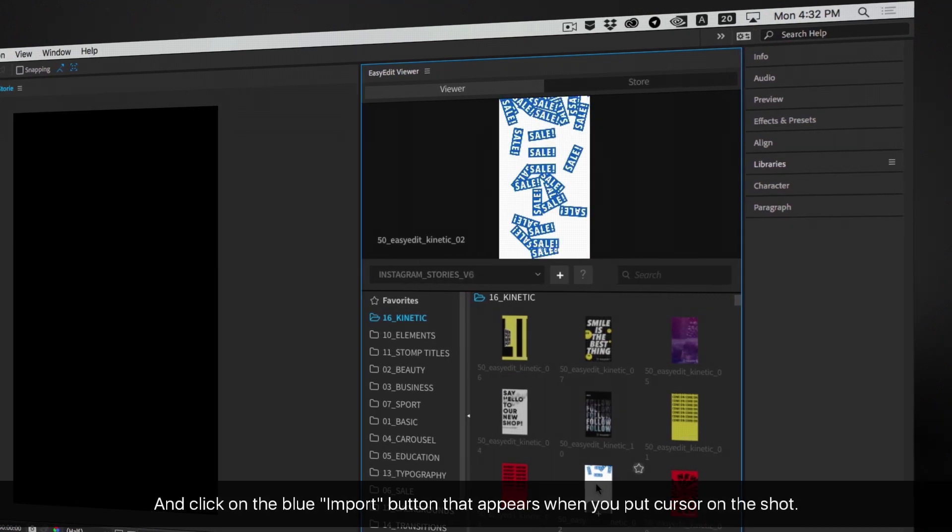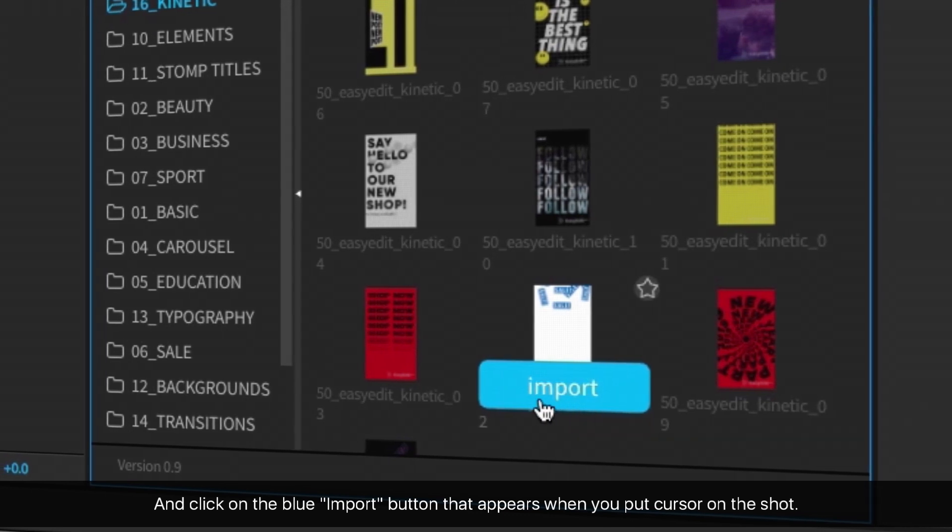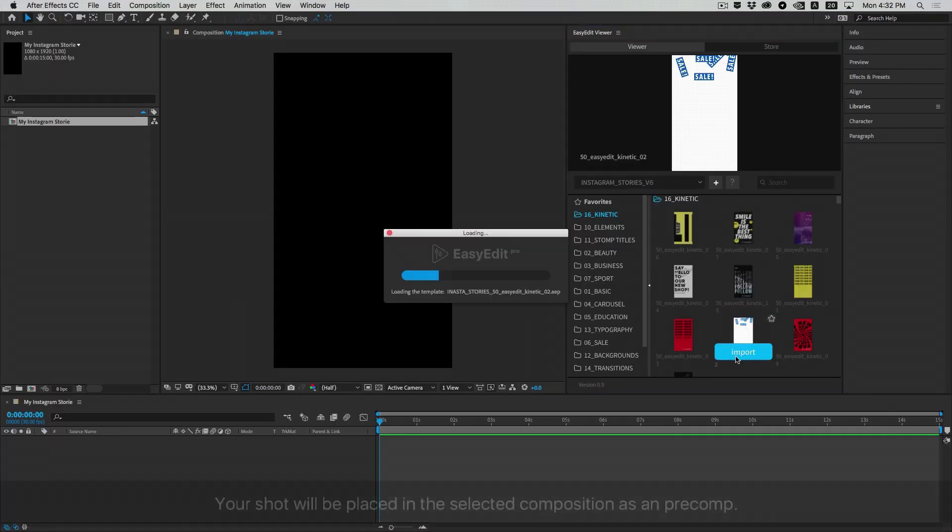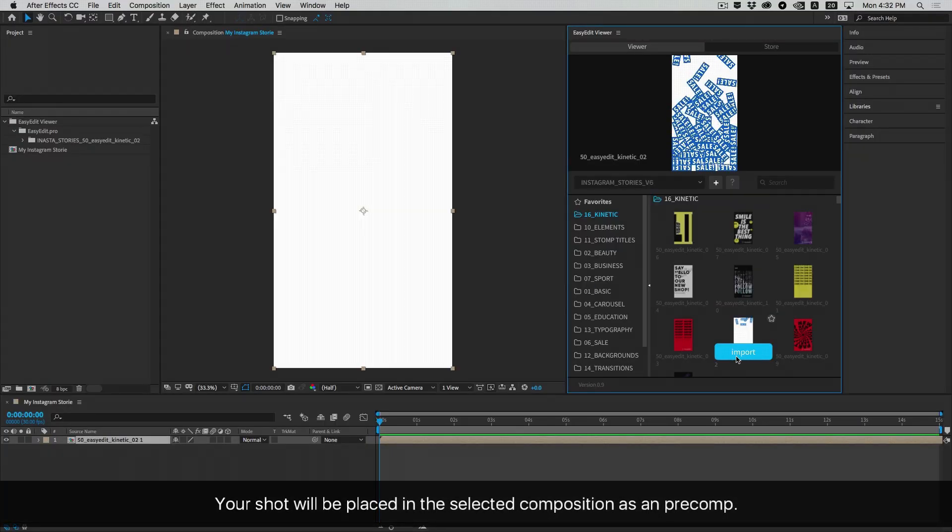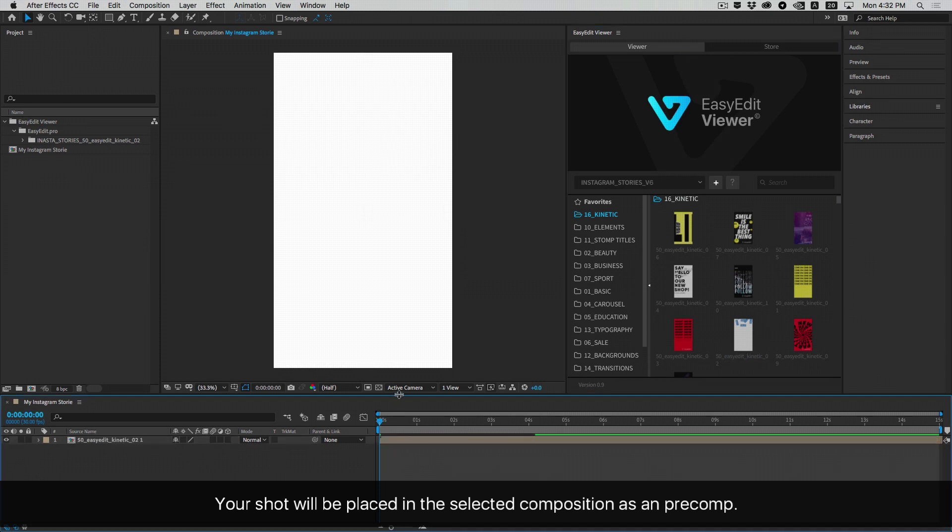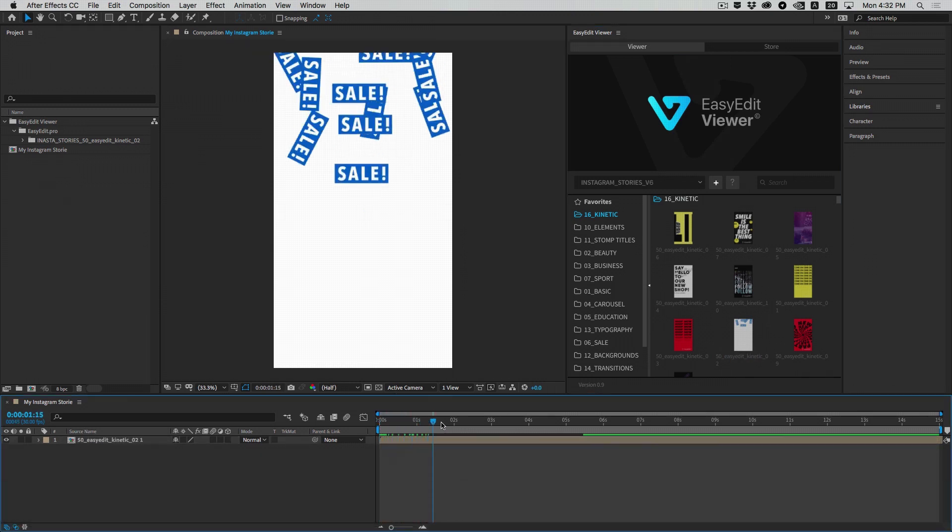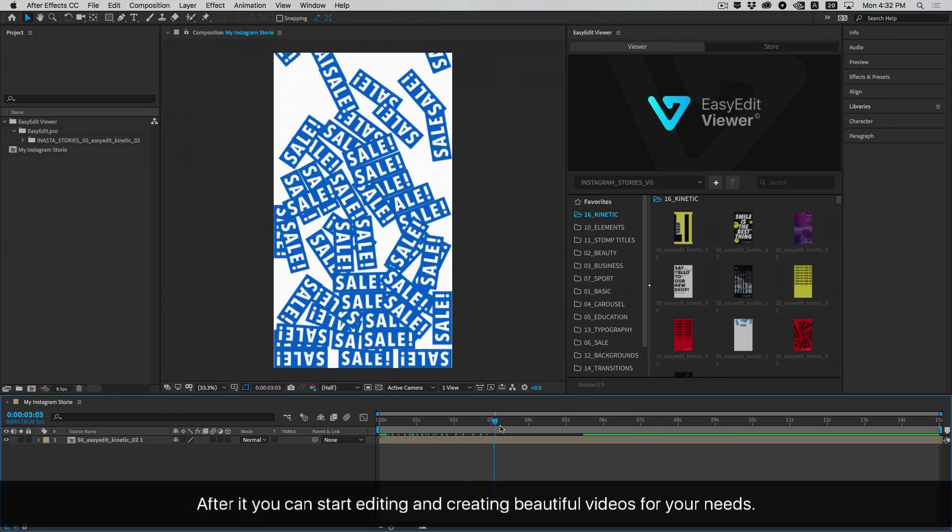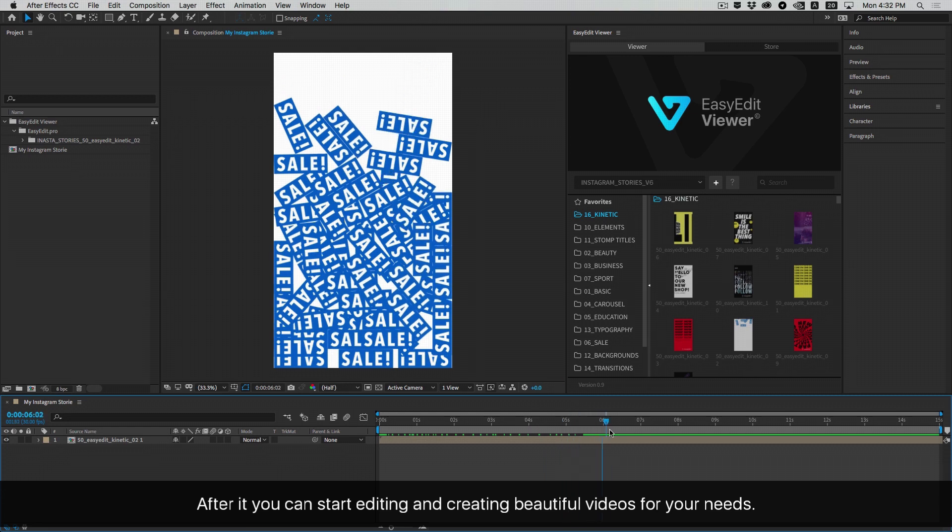Click on the blue Import button that appears when you put your cursor on the shot. Your shot will be placed in the selected composition as a pre-comp. After that, you can start editing and creating beautiful videos for your needs.